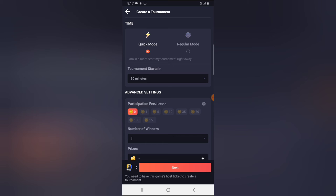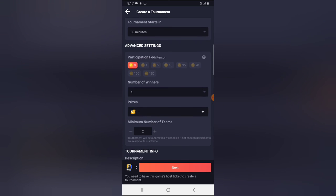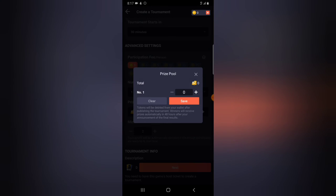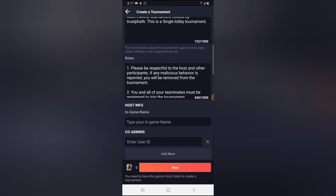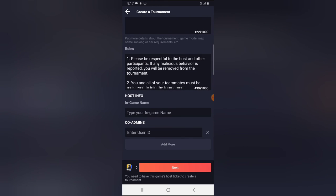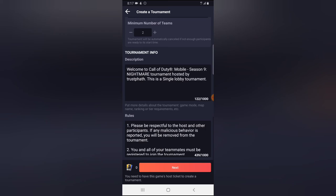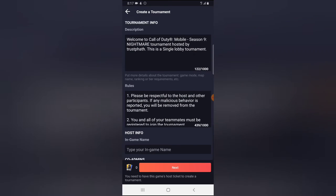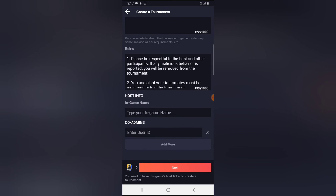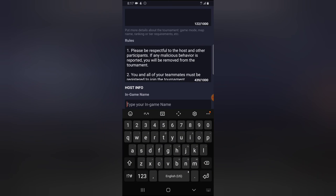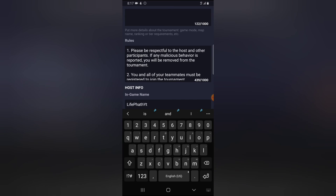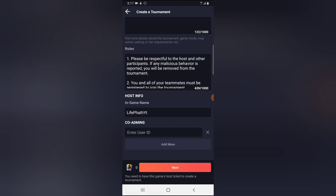You can see the participant settings. I do not want them to apply with a fee — the fee to apply is free. The prize you want to award can be added here, but I'm not adding any prize because I don't have anything to give. Enter all the details you want. There is a description field for the tournament and you can add rules — it actually generates rules automatically for you, but you can also add them manually. Then add the in-game name of the host; my in-game name is 'LifePathYT.'